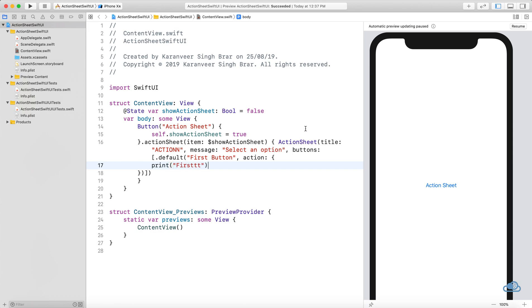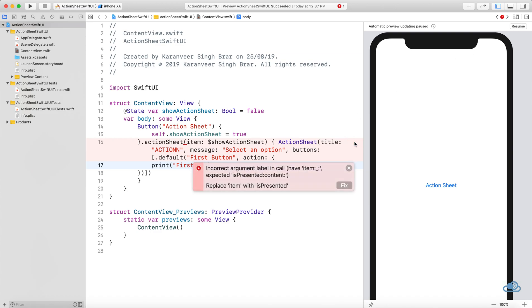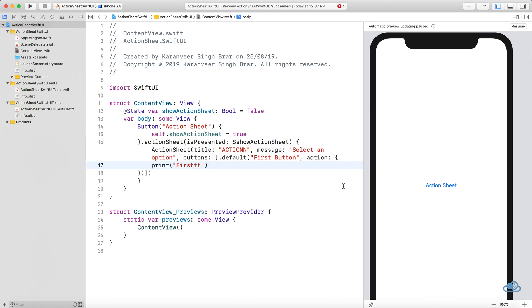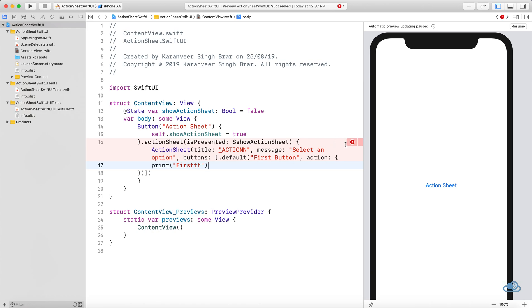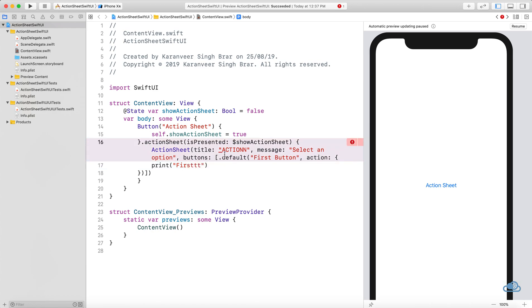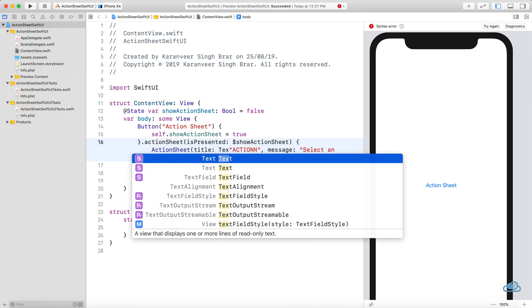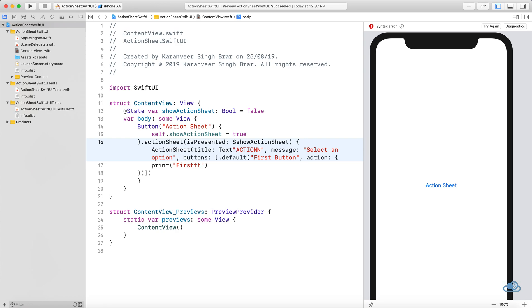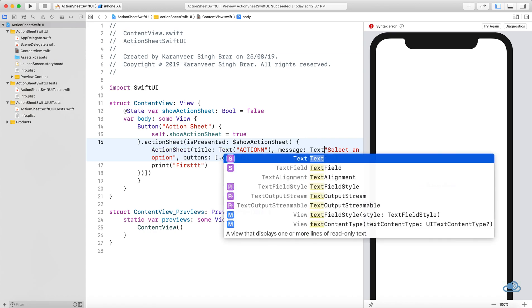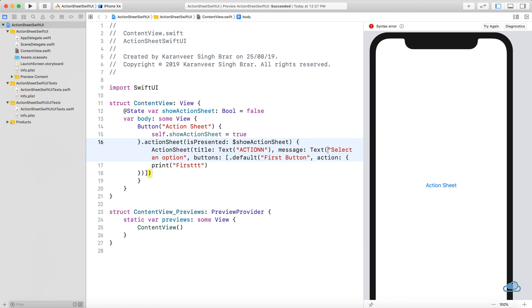This is not exactly an error, but it requires text to be wrapped in a Text view, so we'll do that. Same thing here.